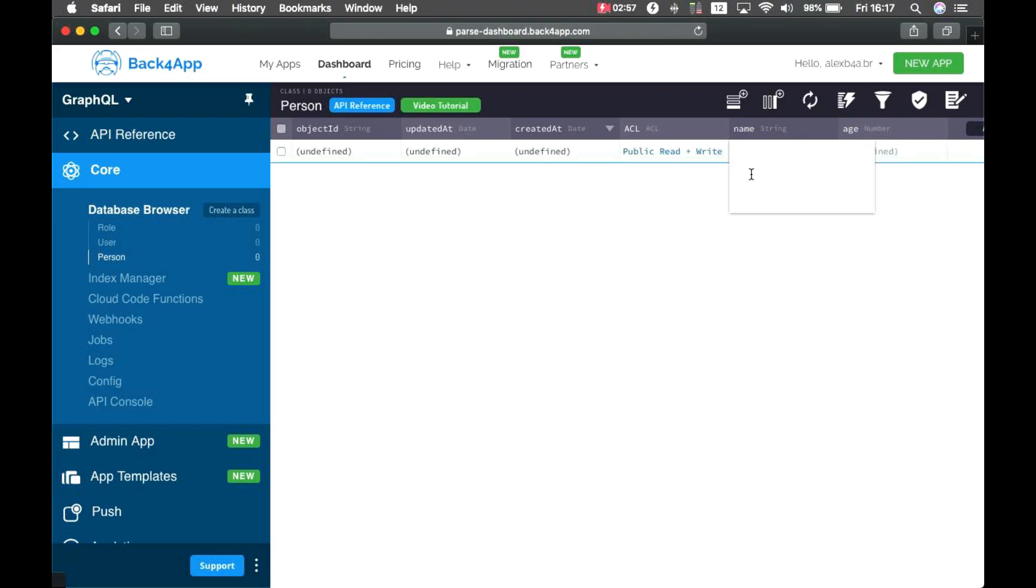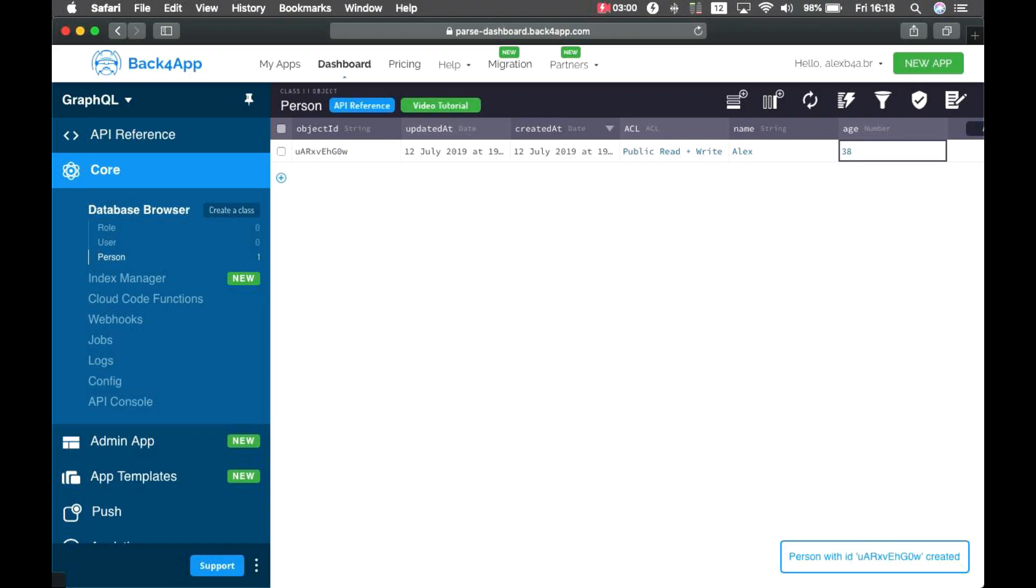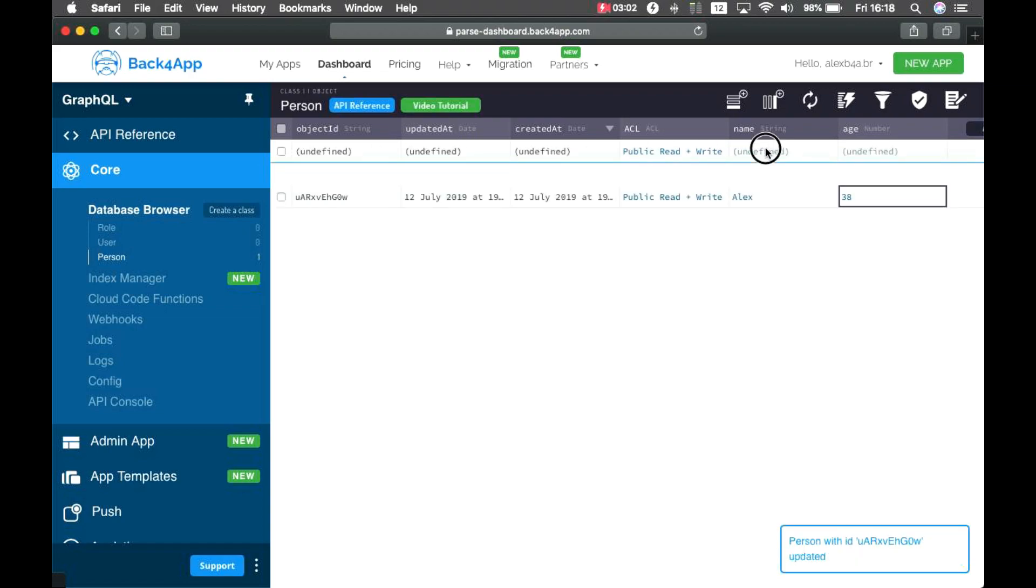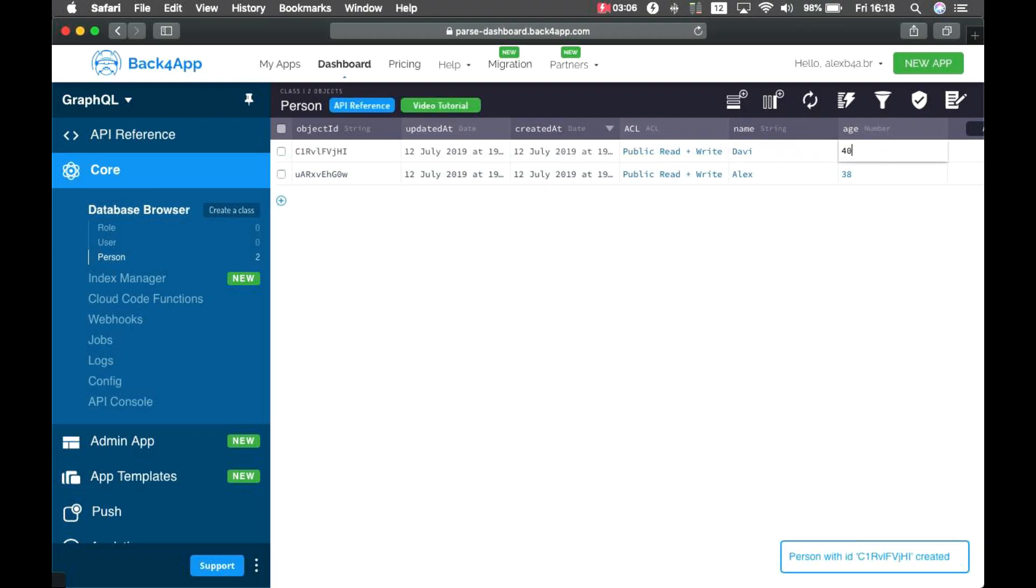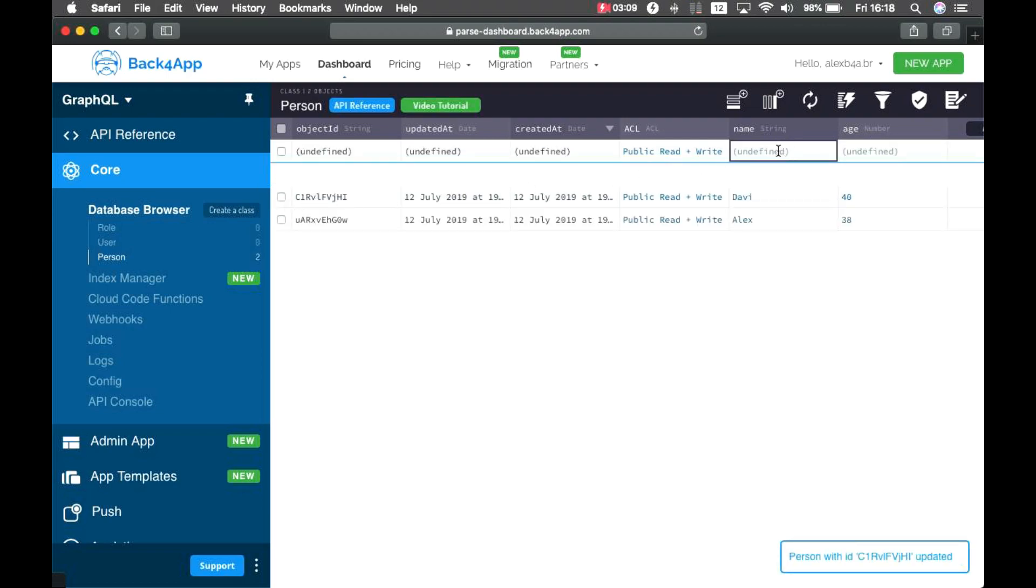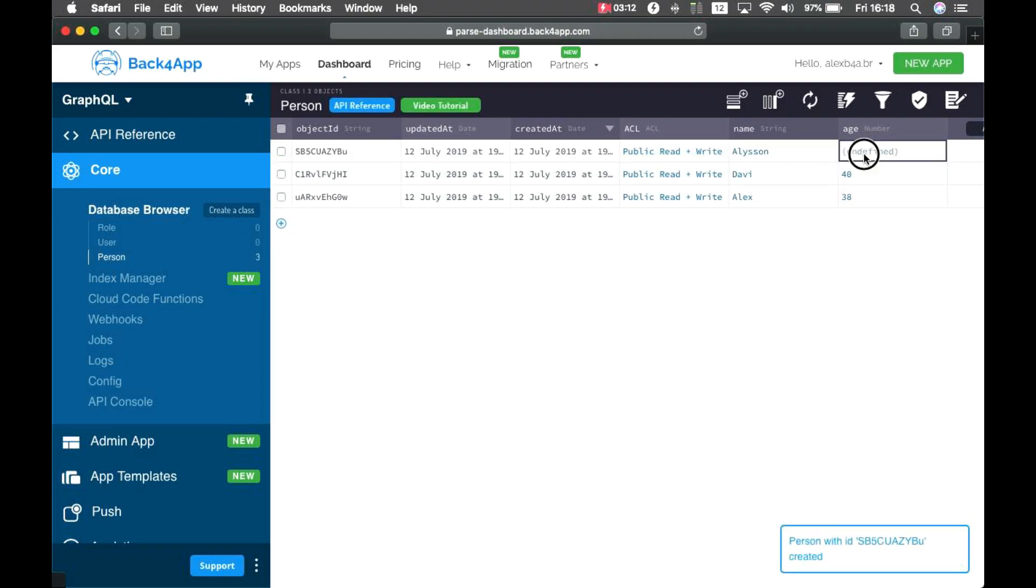And let's manually add a few persons. So, Alex, which is 38, and David, which is 40, and Alison, which is 42.